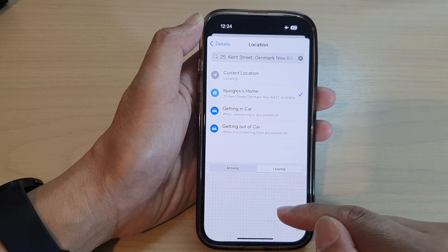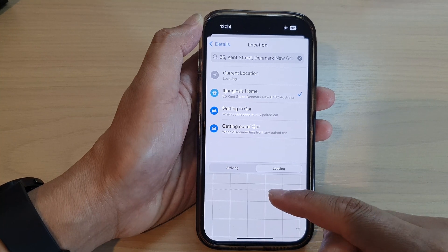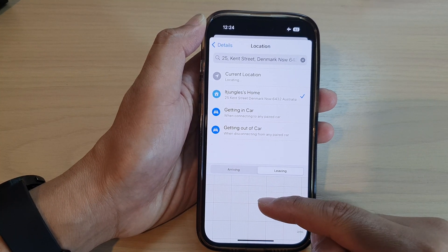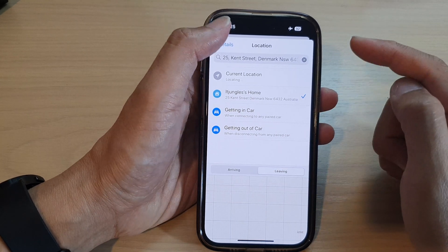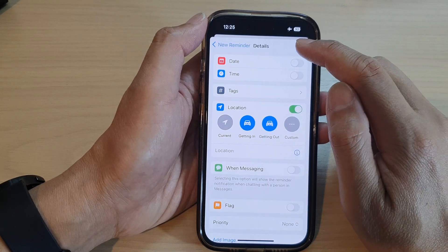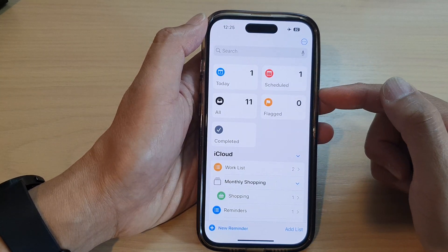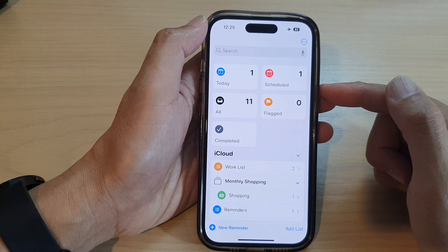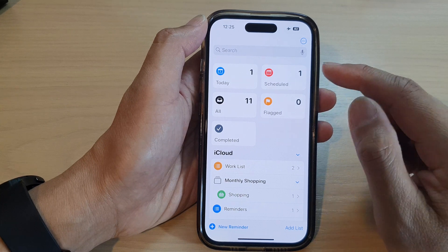If you select leaving, you can select a location on the map. You need to turn on GPS access for this to work. And once you have selected a location, you can then tap on the Add button so that when you arrive at a location or when you are leaving a location, the Reminders app will remind you of a task.